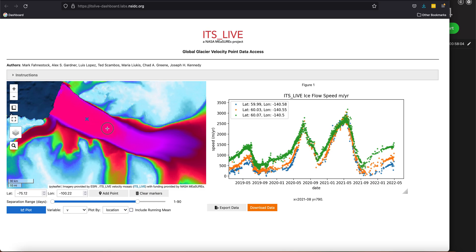So for Pine Island Glacier, again I can click on some points on the glacier—I'm just double-clicking—and I could enter those down here if I wanted to, if I had specific points in mind. But in this case I'm just kind of exploring the data, so I'm clicking.